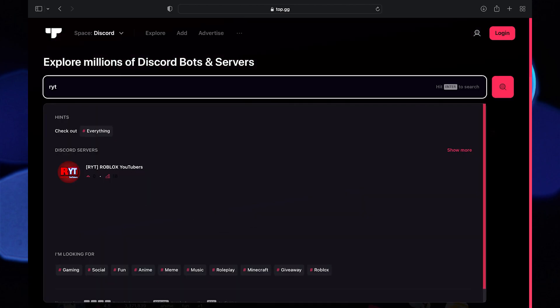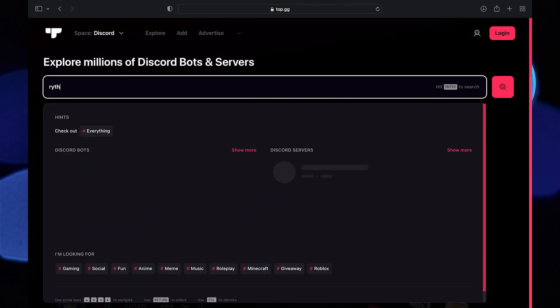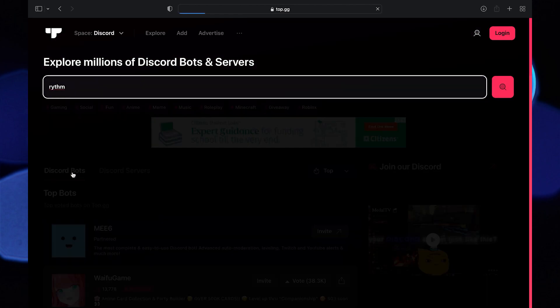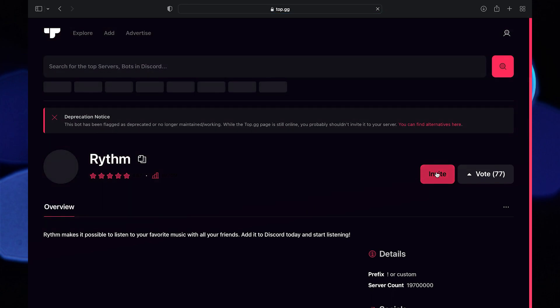Now search for Rhythm. You'll find Rhythm Bot in the results. Click to open it. Now click on the invite button.